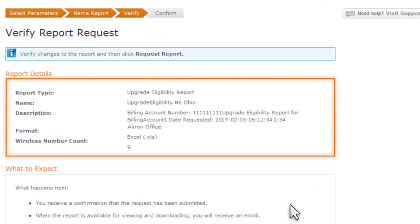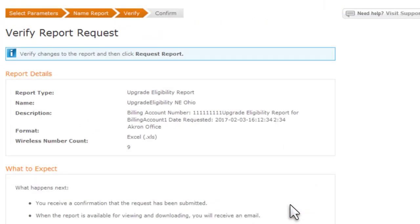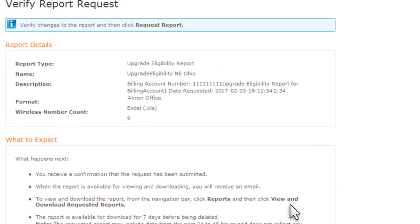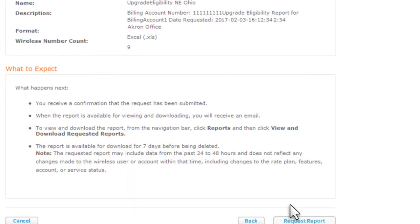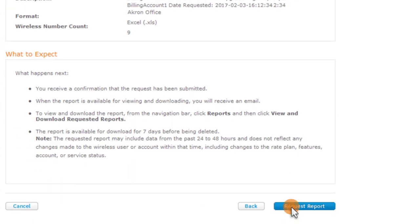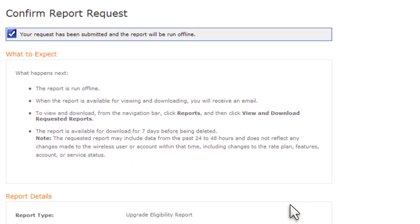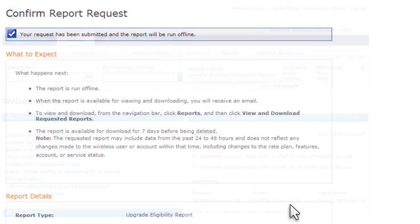Review what you've done so far, and then click Request Report. When the report is ready, you'll get a notification email. Then you can view the completed report.